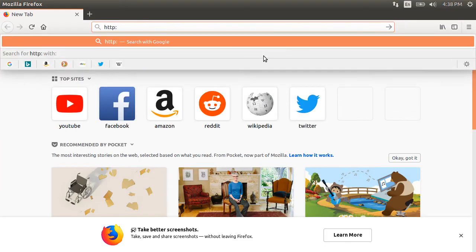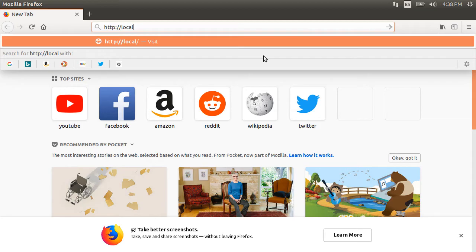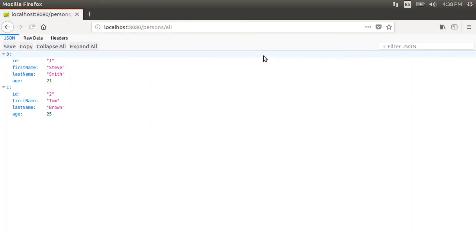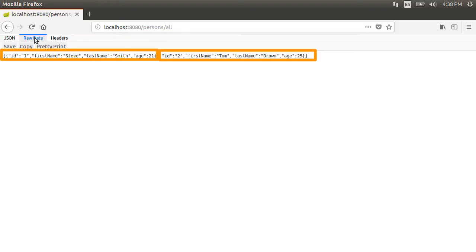First, let us go to the browser and type HTTP localhost 8080 slash persons slash all to access our REST web service. It is a GET call which returns the person objects with attributes ID, first name, last name and age. We have two of these objects right now.